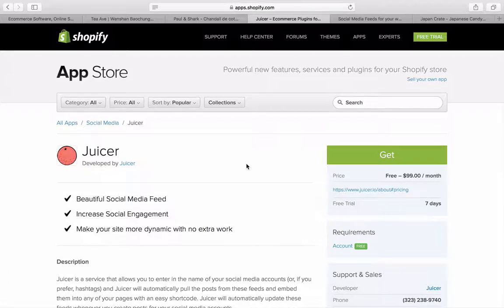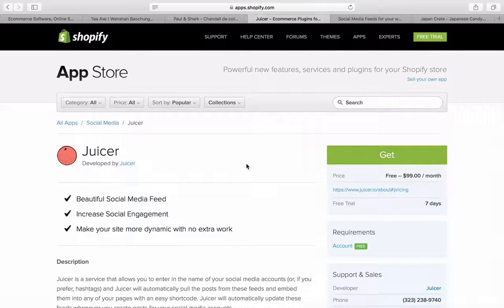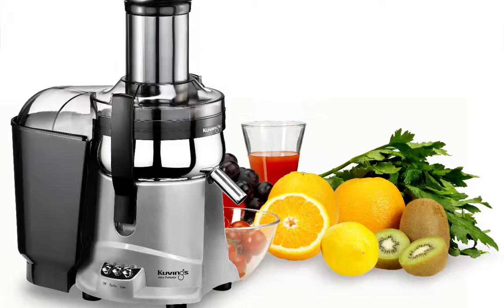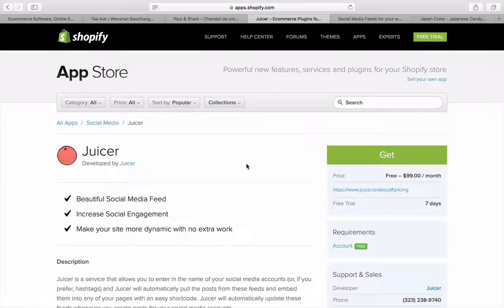Welcome, I'm Gabriel and Tegan, and welcome to another review of apps for Shopify. Today we're reviewing an app called Juicer, developed by Juicer. It's a beautiful social media feed app that increases your social engagement and makes your site more dynamic, and you can start with a free trial.